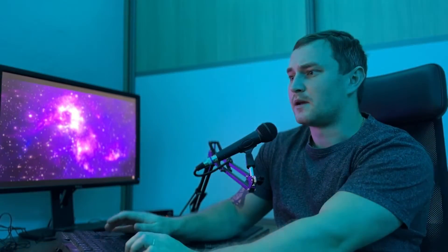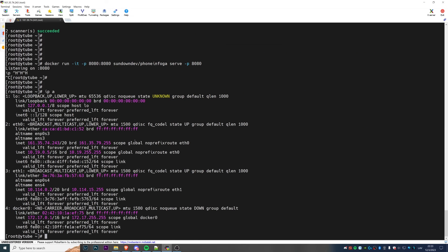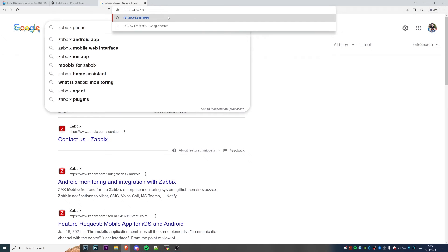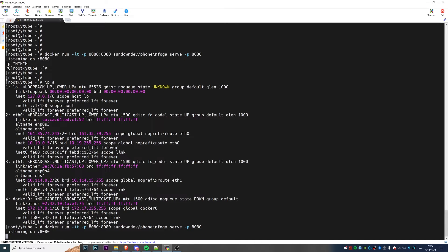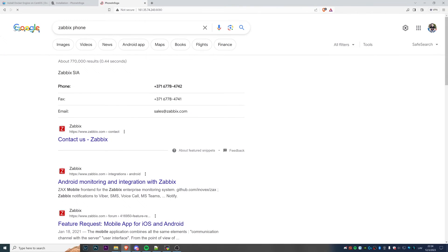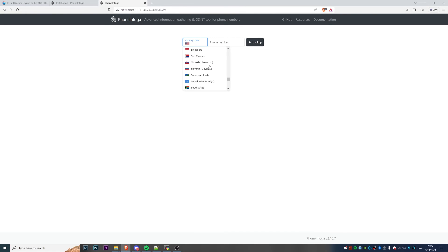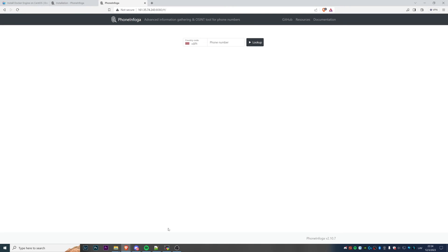Everything should be good now. I just need to check the IP address of my virtual machine. I'll copy-paste it — it's 161.243 — then paste it into the browser with port 8080 and run the same Docker command listening on that port. Going back to the browser, we see PhoneInfoga where we can do the same lookups, like for the Latvia Zabbix phone number.